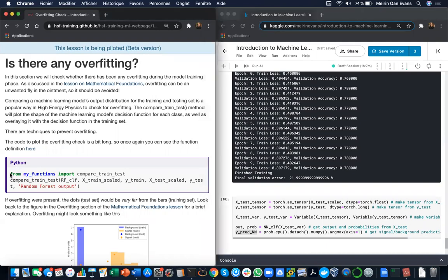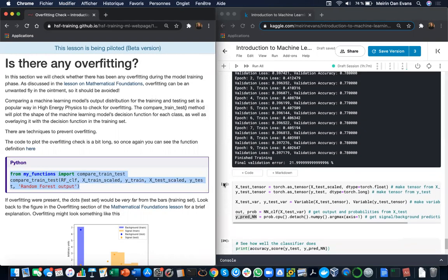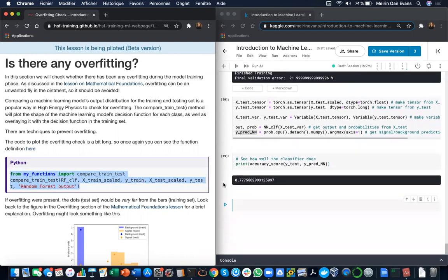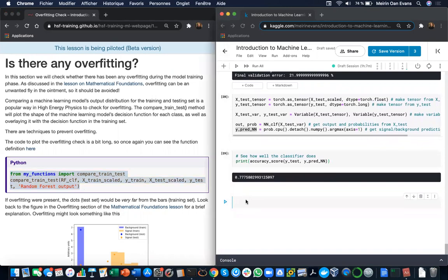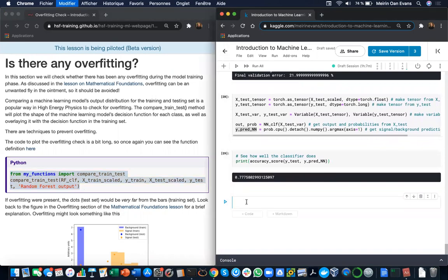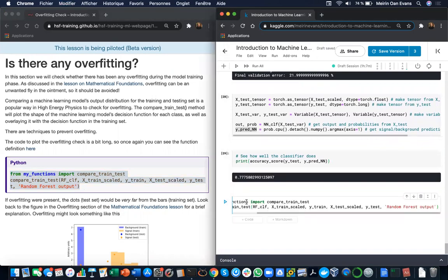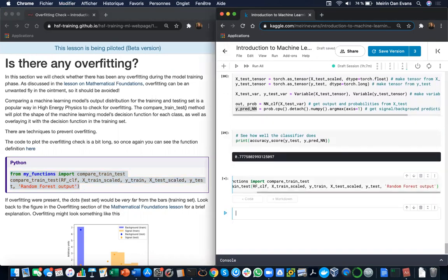This function compareTrainTest will plot the shape of the machine learning model's output for each class and overlay it in the training set. You can find the code to plot the overfitting check in this link here and we're just going to load it.